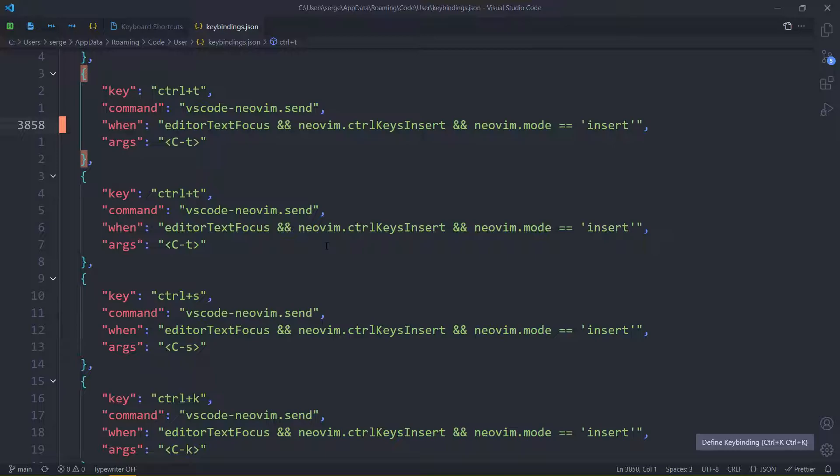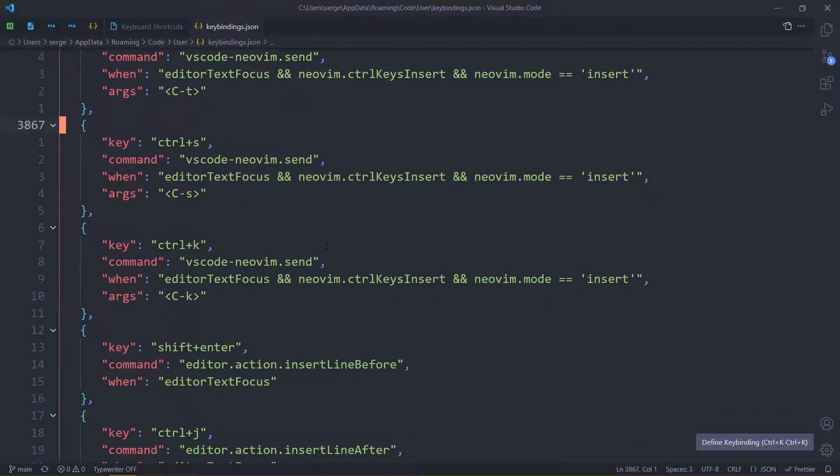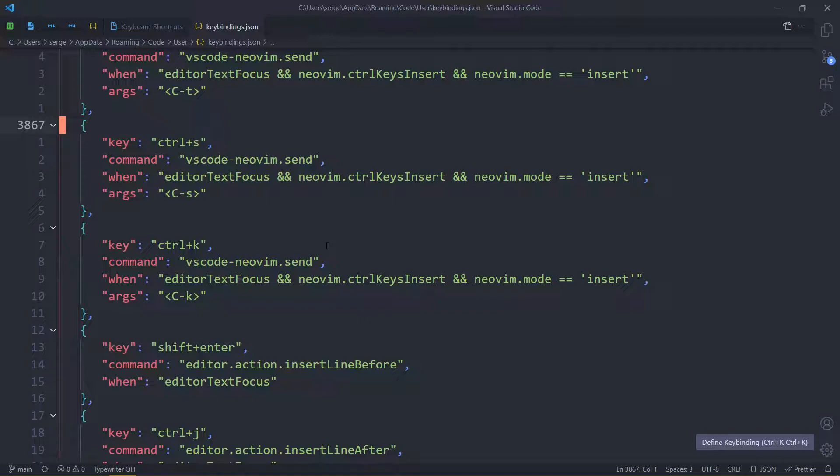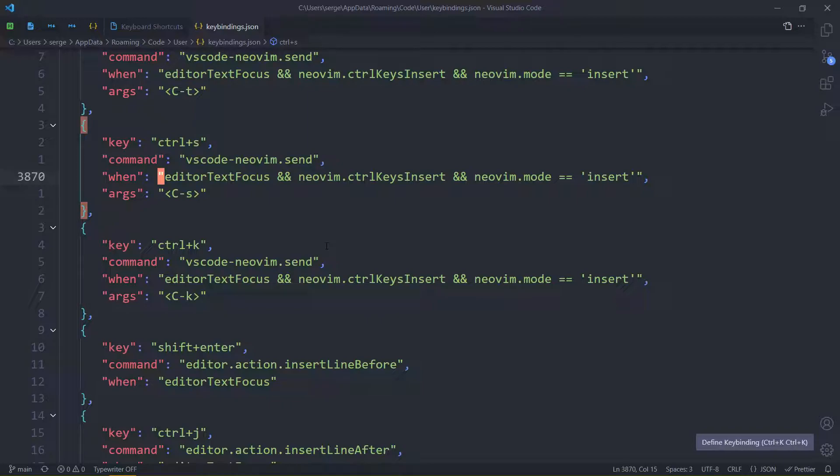And, find. Okay. So here we are. Control S. I don't think it's passed by default. I don't know if it does anything. But what you have to look at is the when, so essentially, editor text focus, control keys insert equals insert. This means this will work if we are in insert mode.